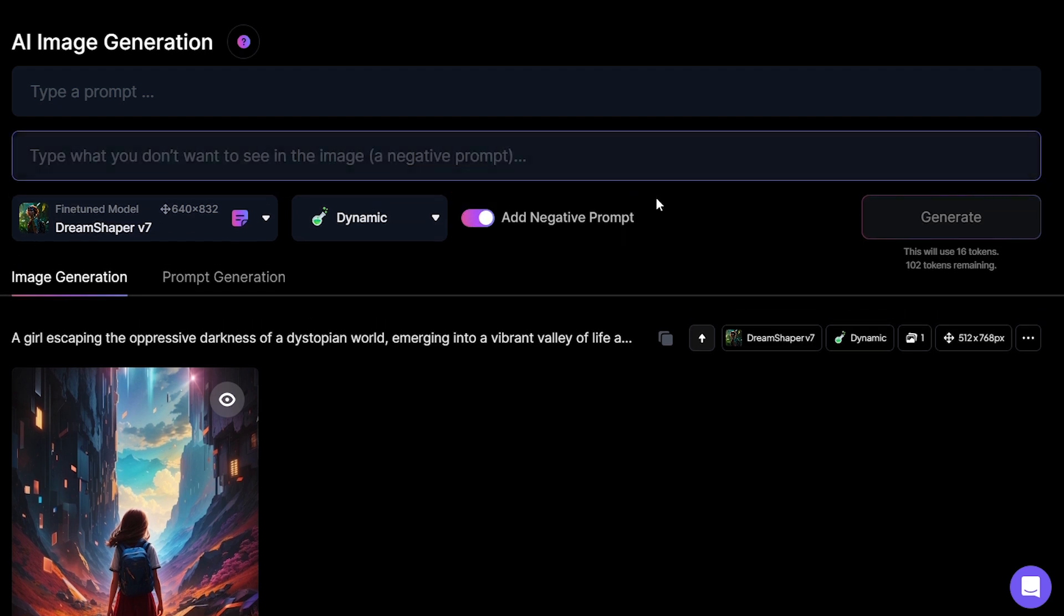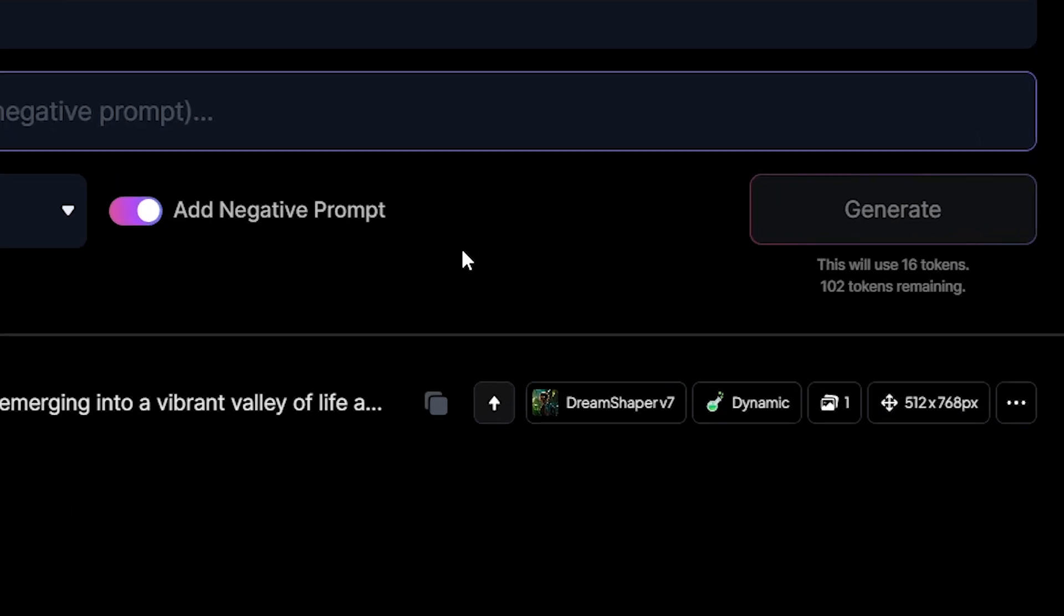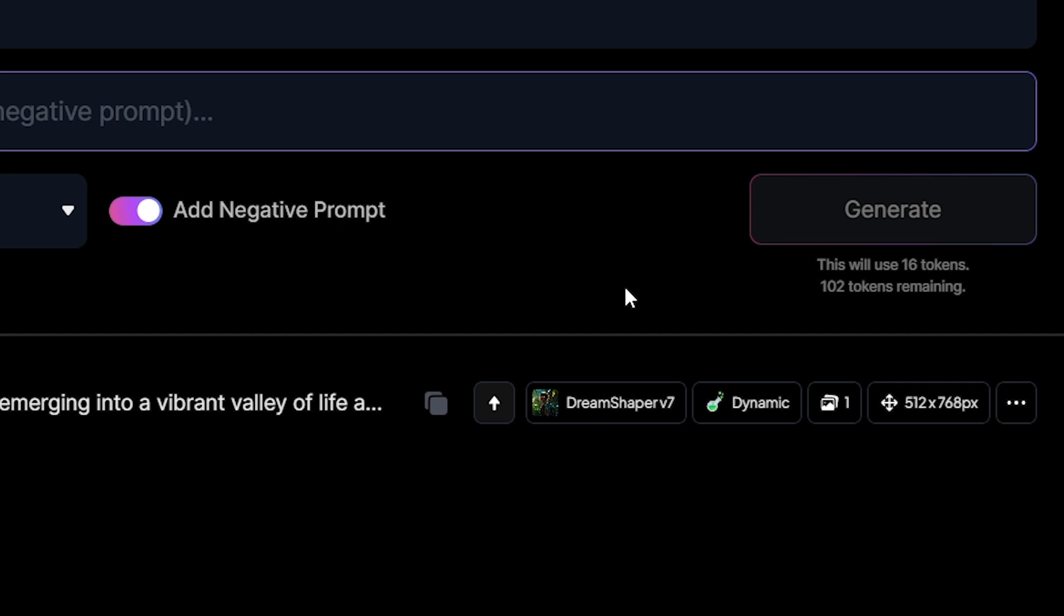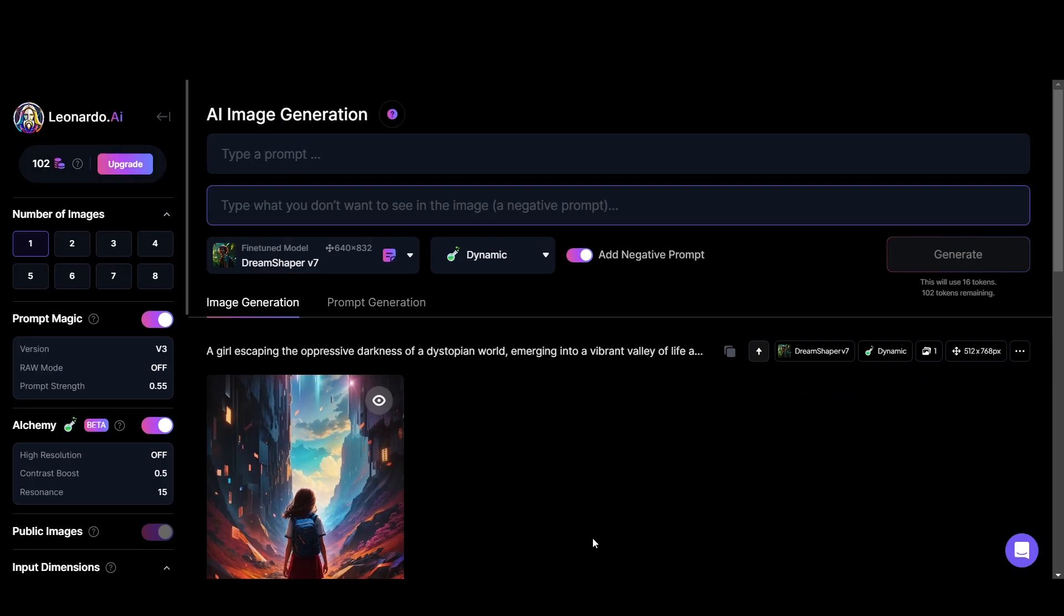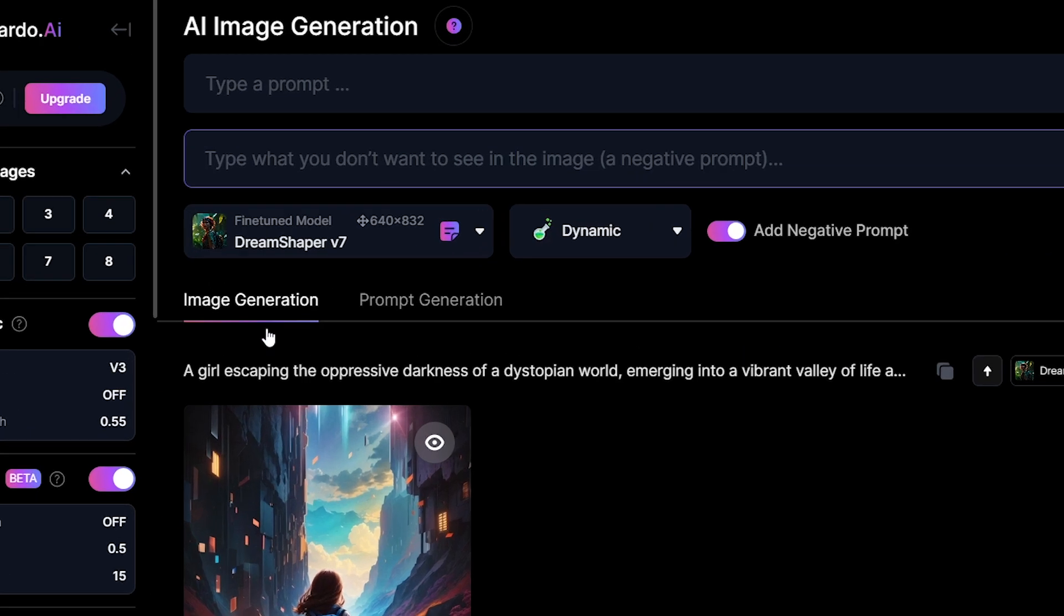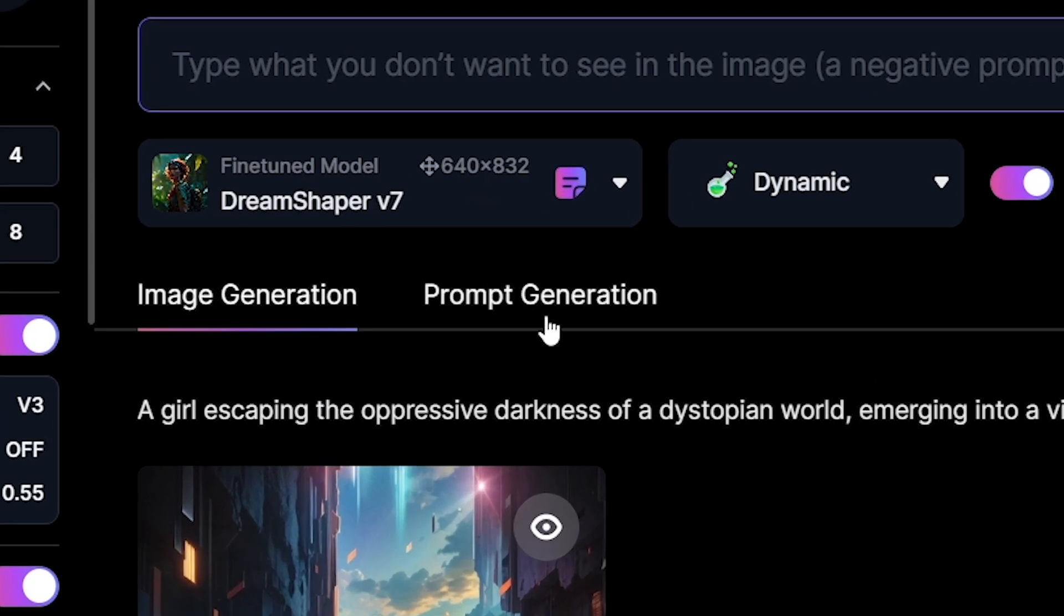So anything you don't want in the image you can add as a negative prompt. And then you have the generate button and here it displays how much tokens will cost for the generation. This will change with your settings. Then we have the image generation tab and the prompt generation tab.